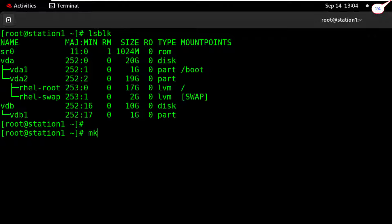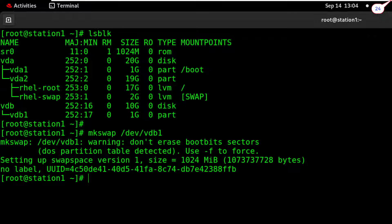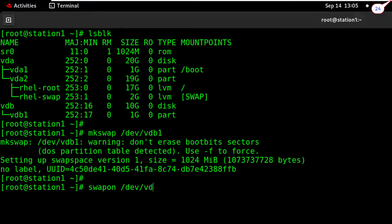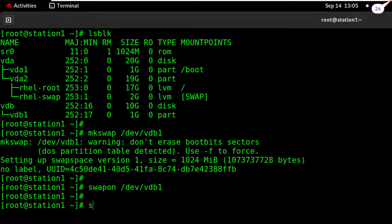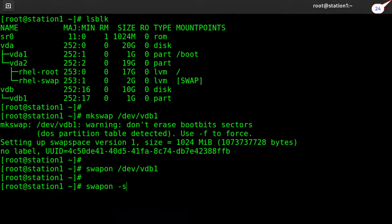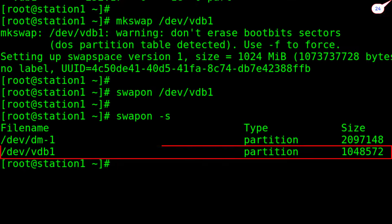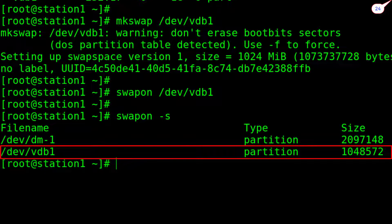Now type 'mkswap /dev/vdb1' command to format it with the swap file type. Type 'swapon /dev/vdb1' command to activate the swap partition. Type 'swapon -s' to check the present status of swap memory. The /dev/vdb1 filename has been added with the memory size of 1 GB space.